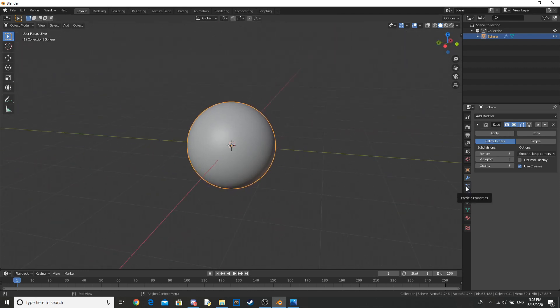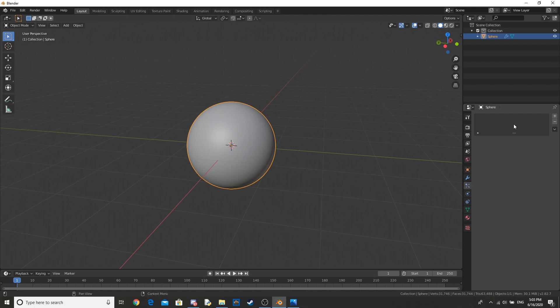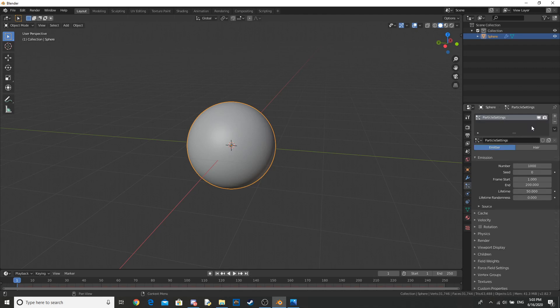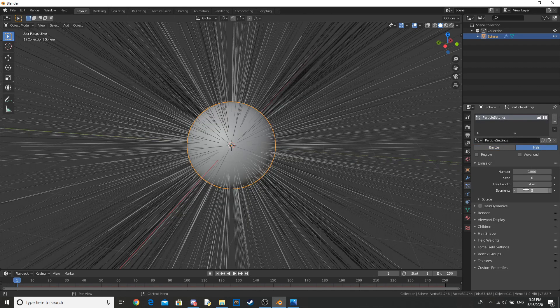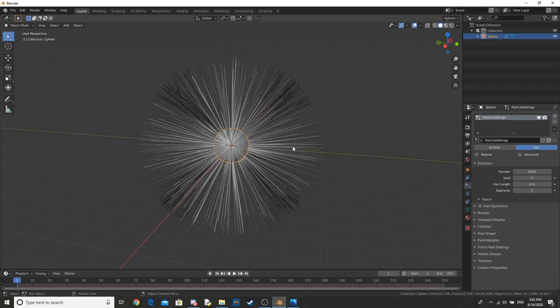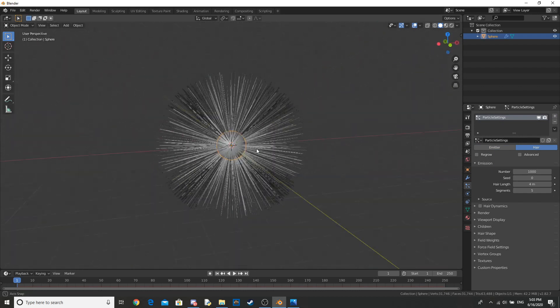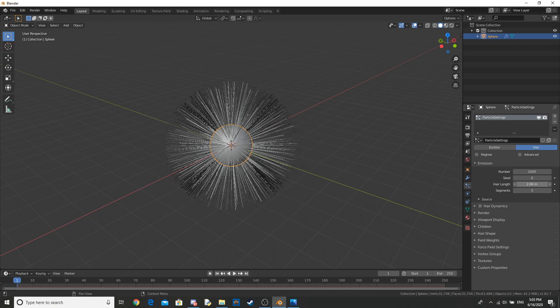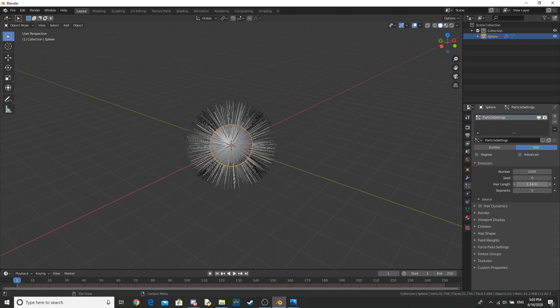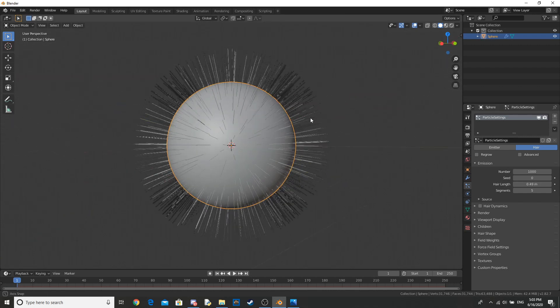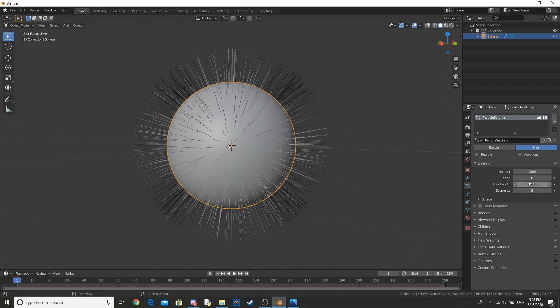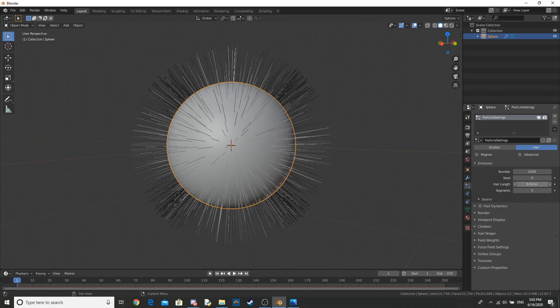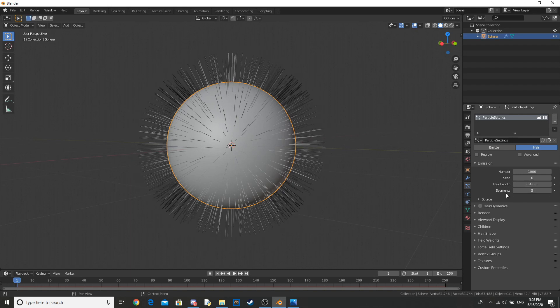And then I'm going to go to the particle properties tab here, add a new particle setting, click here, and as you can see that adds some hair. Now this is too long, so let's shorten this down a little bit until we get something that we're happy with. So this is pretty good.